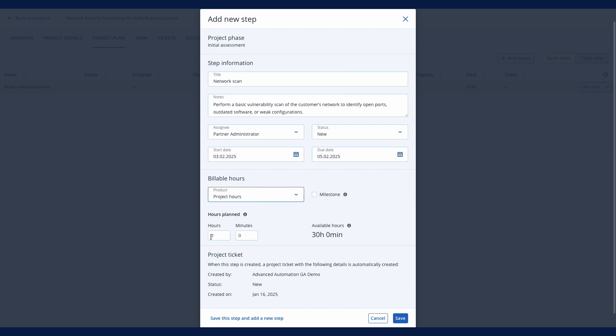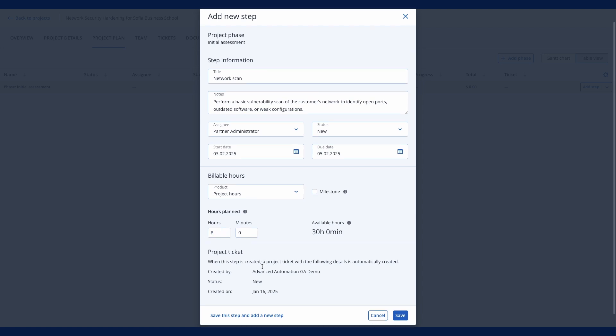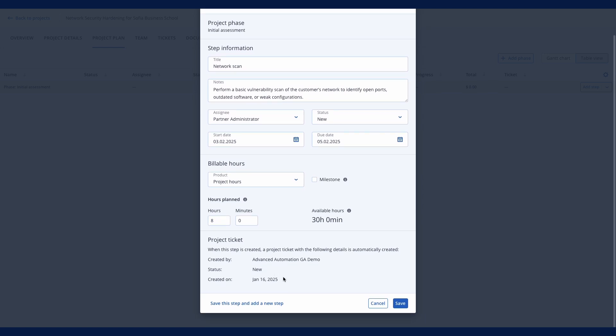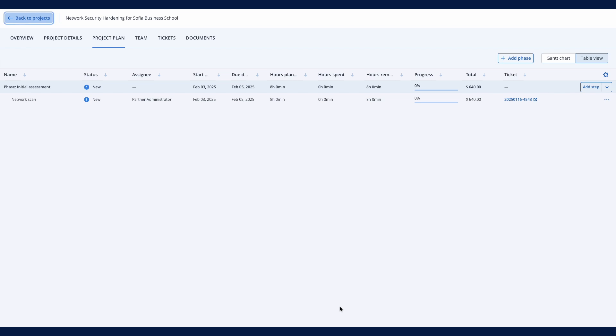The available hours field in Acronis PSA will indicate how many hours remain in the project budget for assignment. Optionally, you can mark the step as a milestone for per-milestone billing.